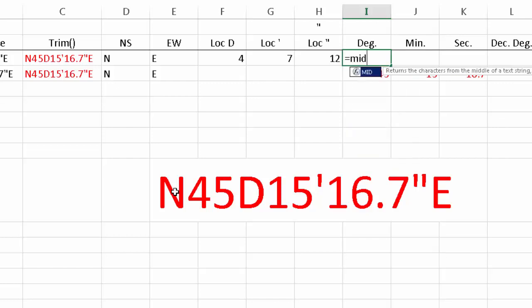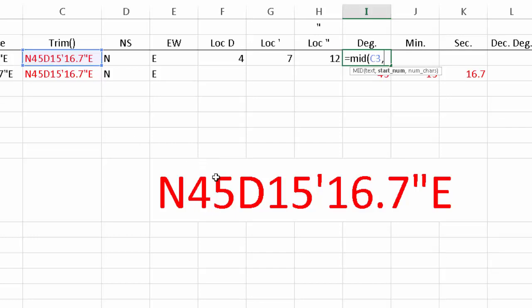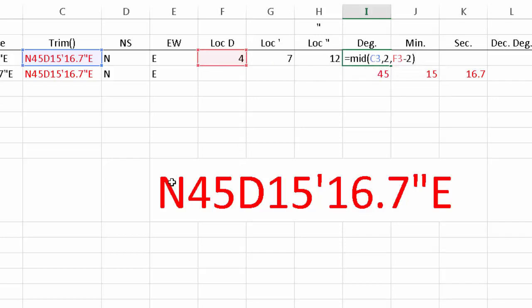For the degrees, we're going to use the MID equation on the same text string. The second argument is the starting position — we know it always starts at the second character, because the first character has to be a north or south indicator. The number of characters is indicated by the position of the D, which is four, and then we subtract two to get rid of the north-south indicator and the D itself. You can see our degrees matches up.